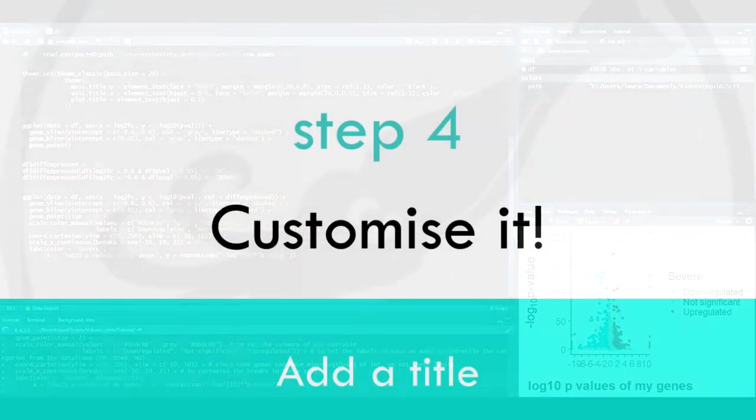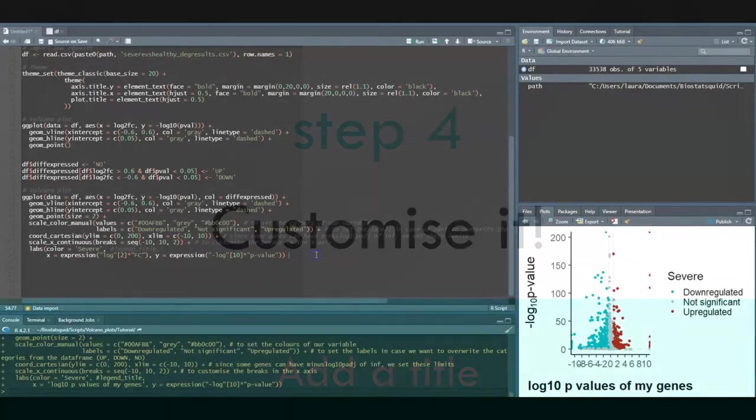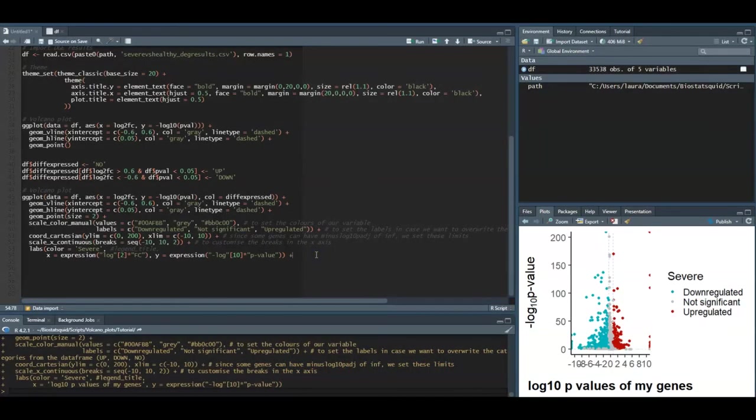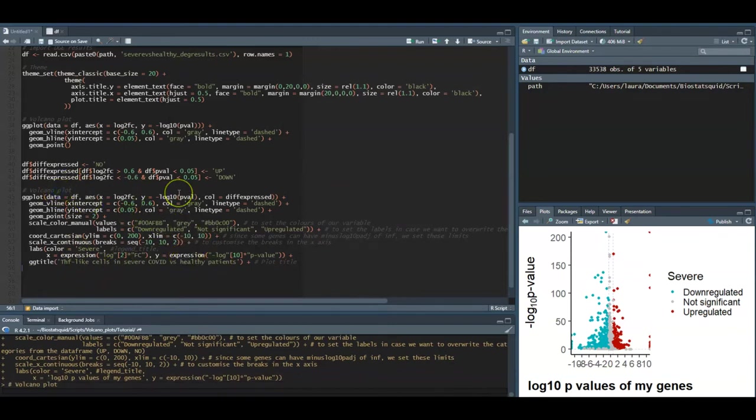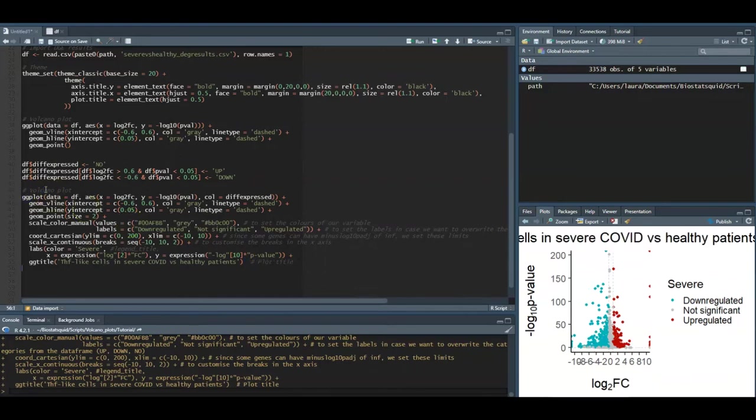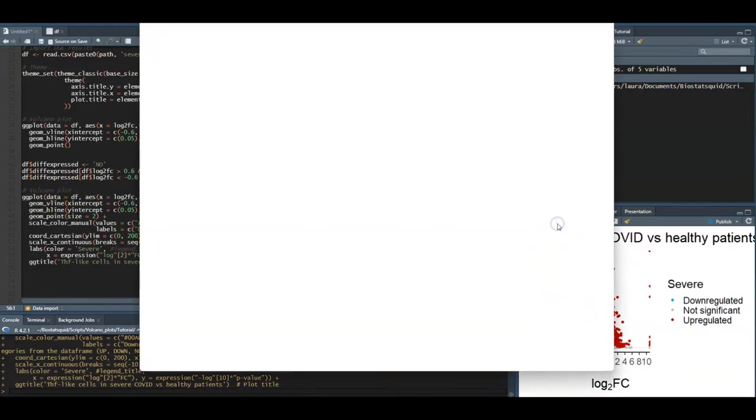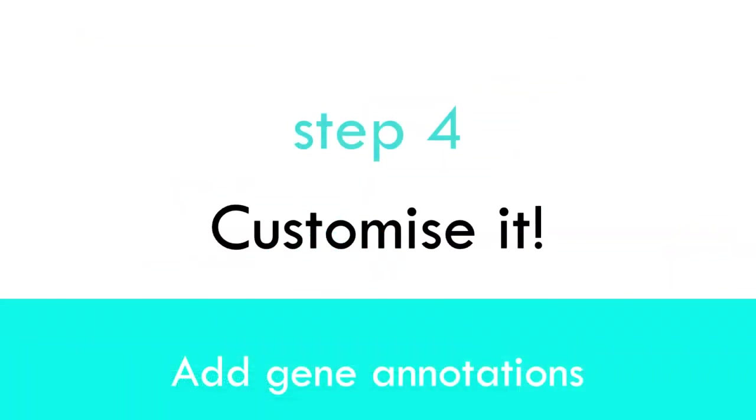We might want to add a title to our plot. That can be done easily with ggtitle. In my case I want to give it a title so we add a plus at the very end and our title is TFH-like cells in severe COVID versus healthy patients. Now we have our title fantastic. We have a really nice volcano plot but it might be missing the names of certain genes of the plot.